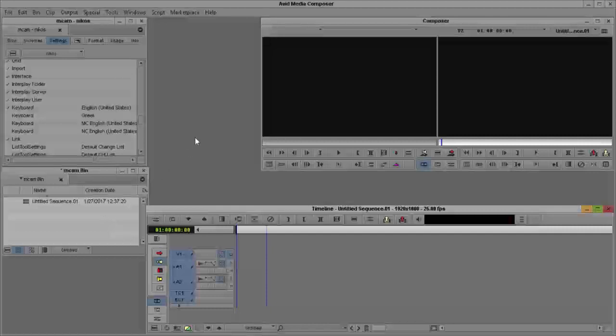First of all, we have to prepare the program, if you're not already ready to do this, for multi-cam edits.